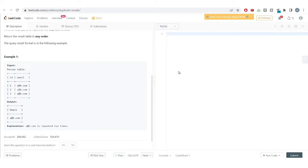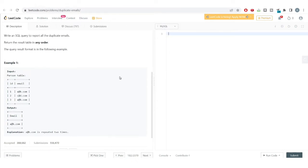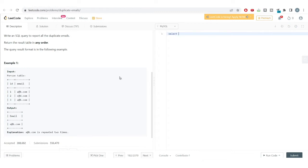We can solve this problem using many different concepts, but the simplest approach is counting the number of times a particular email is occurring in the email column. If the count is greater than one, it indicates that those emails are present more than once and are therefore duplicate emails.